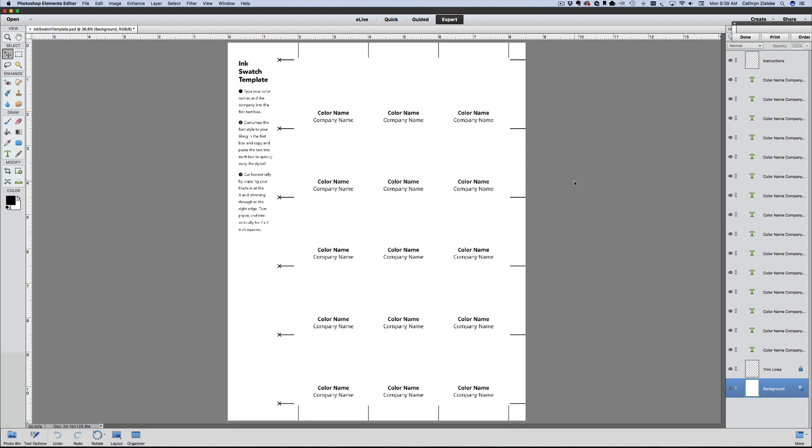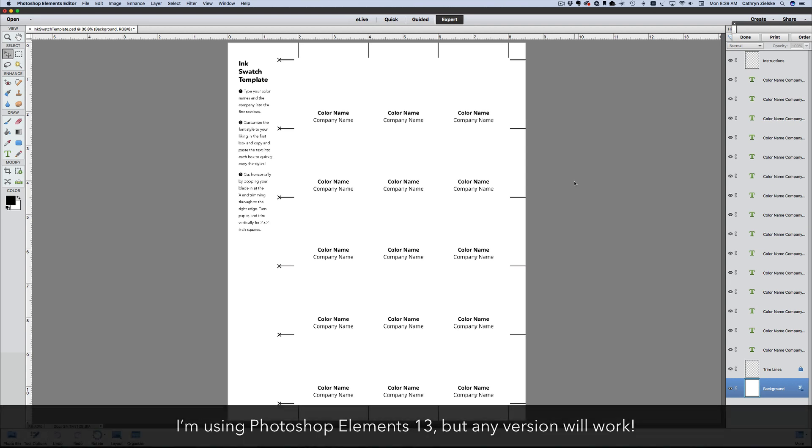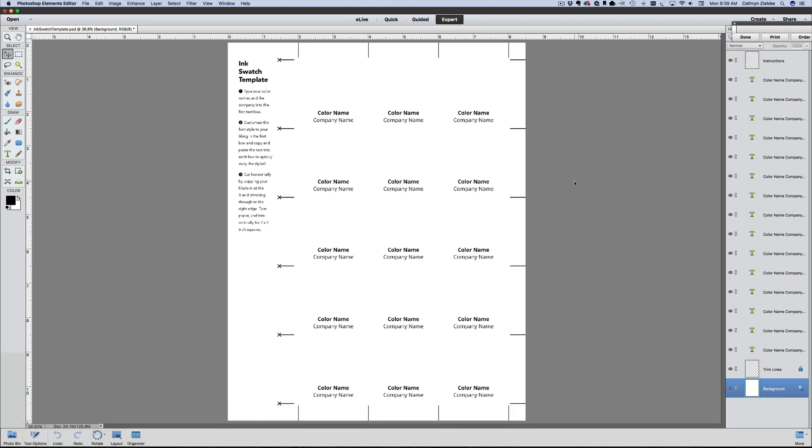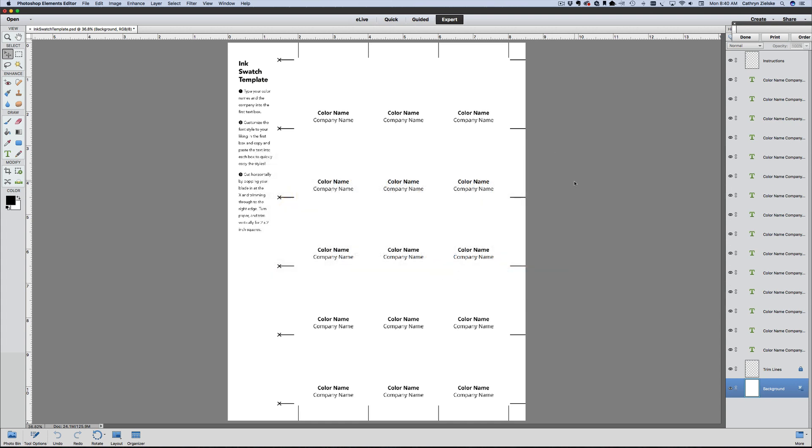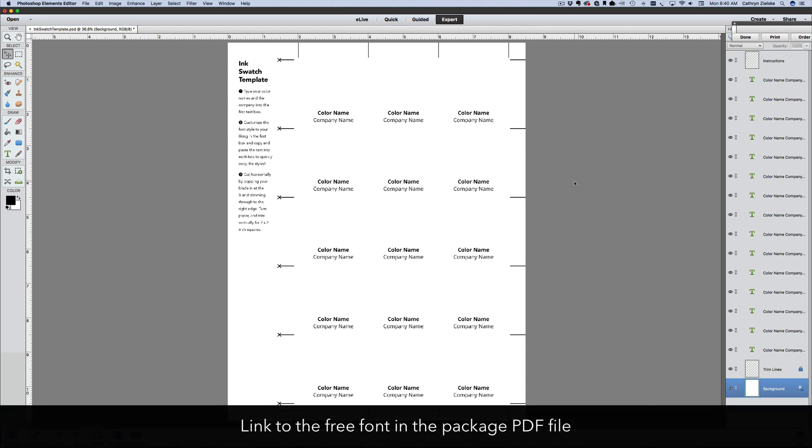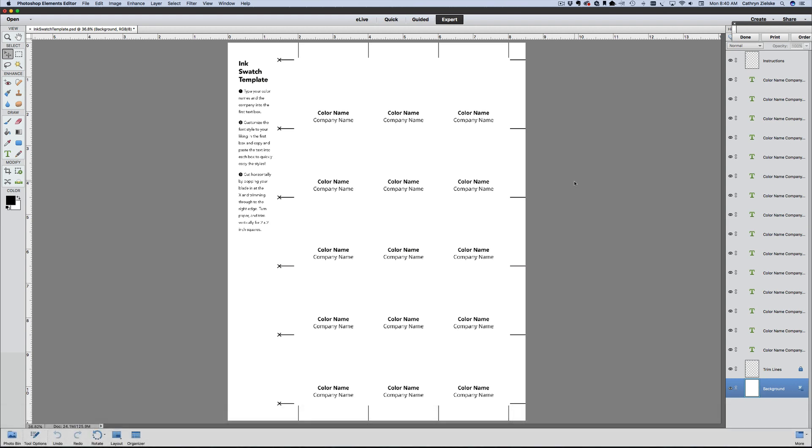I'm working in Photoshop Elements 13 today, but you can use any version of Photoshop with this template. When you first open the template, you might get an error message on your text layers, which will show up as little triangles on each layer in the layers palette. If you double-click on one of those triangles, you'll get a pop-up window with an error message. If you don't have the font I used, which is called Open Sans, you can click OK and your system will substitute the font. I've included a link to Open Sans in the corresponding PDF handout if you'd like to add that free font to your system.